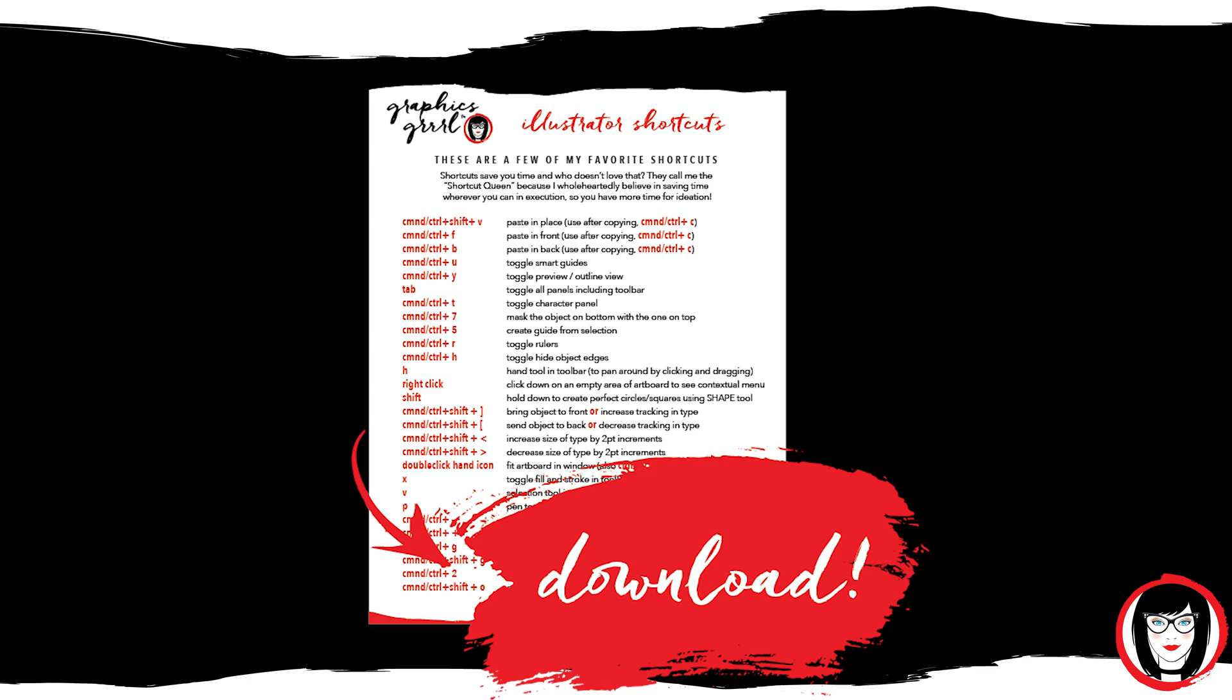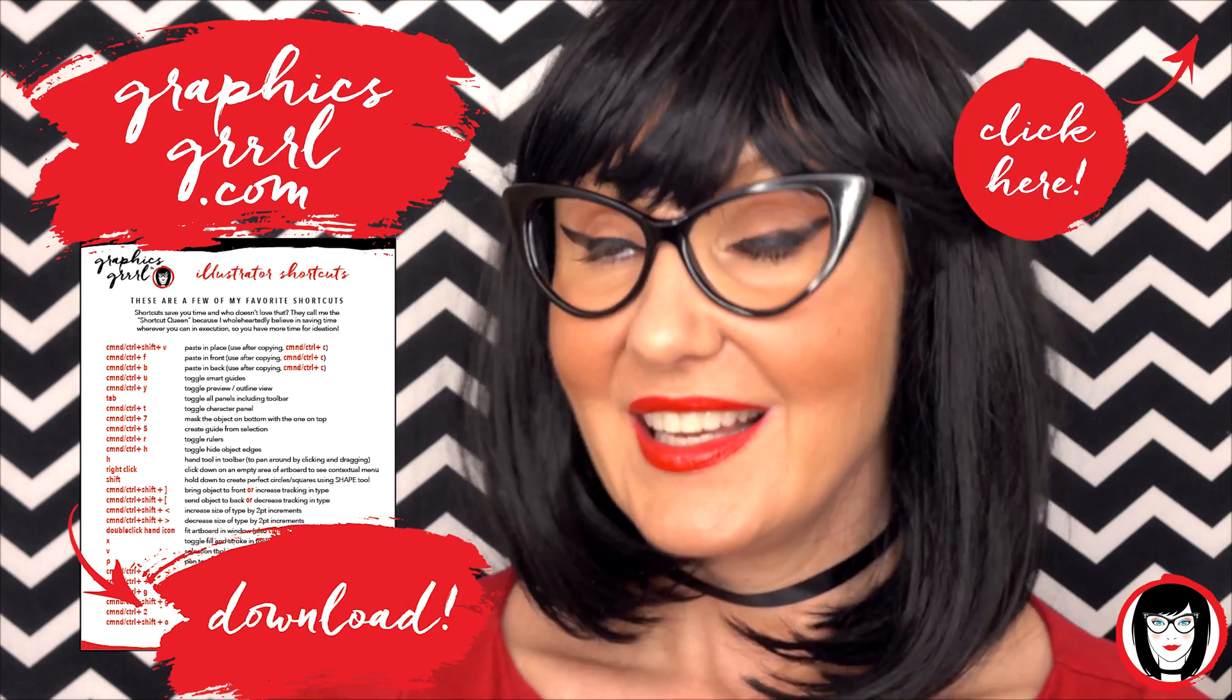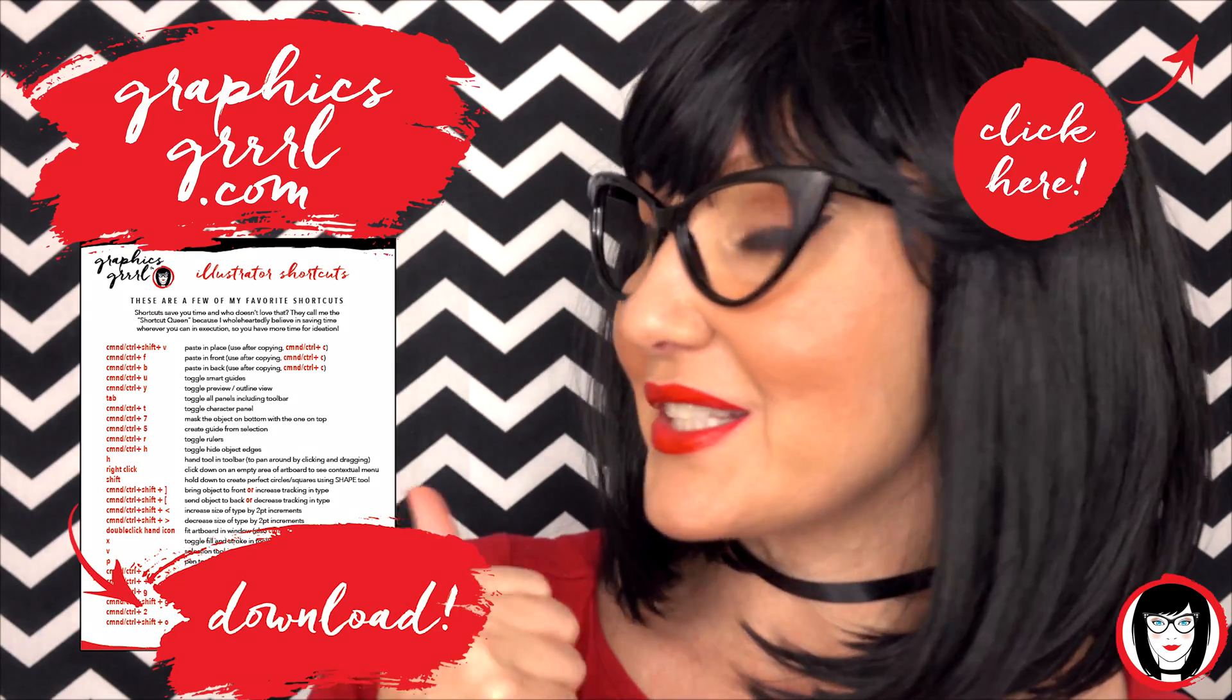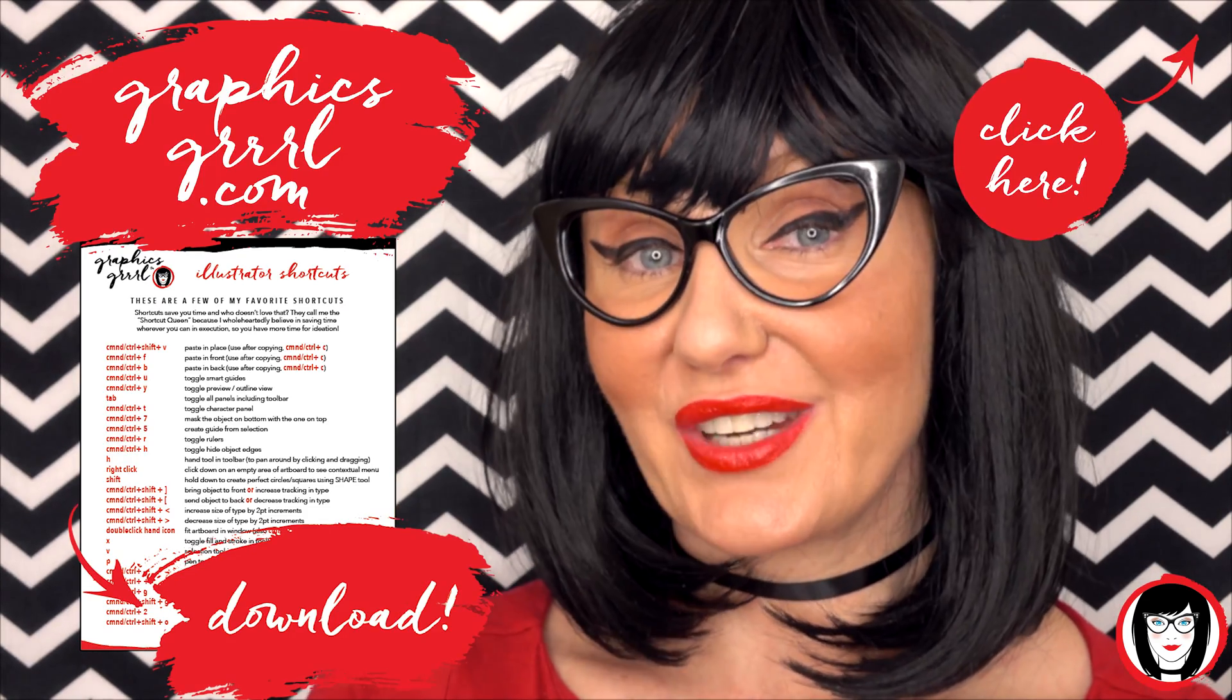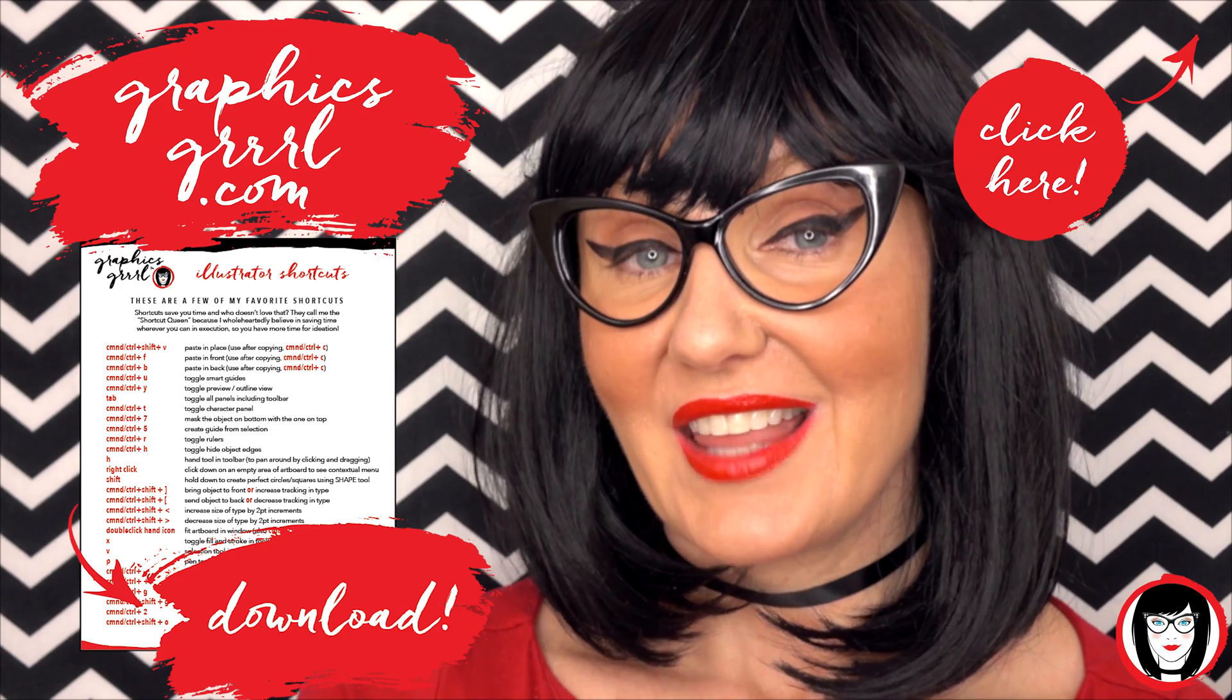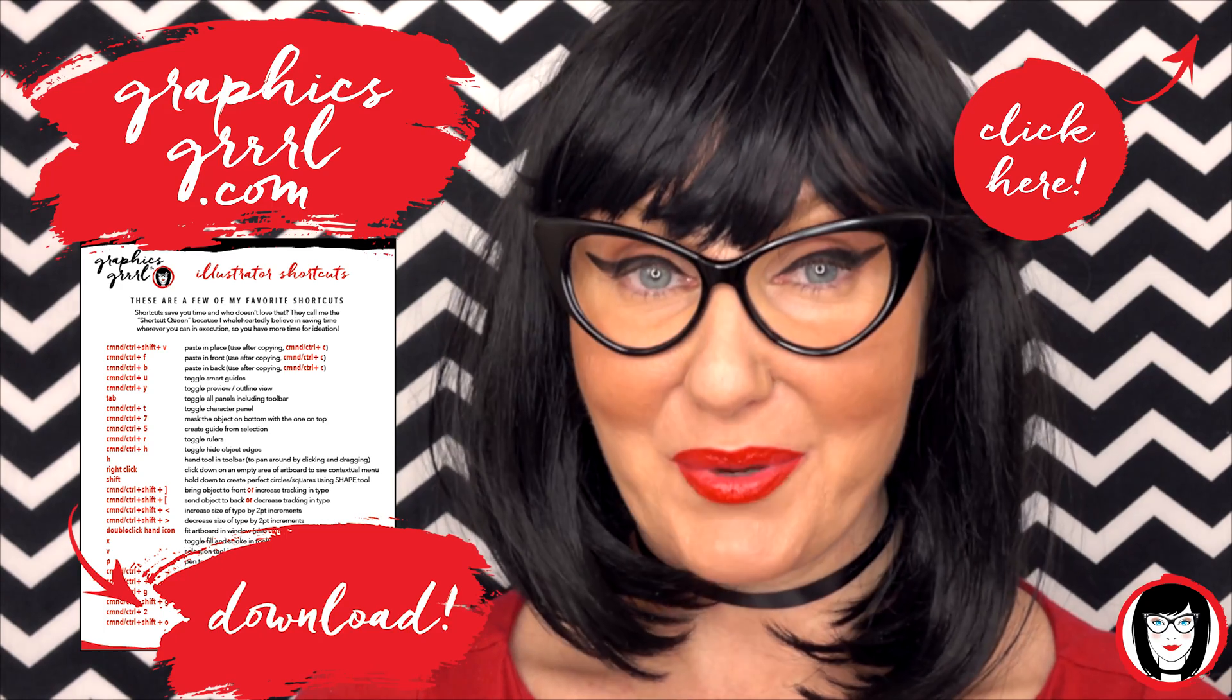But first, how would you like a free cheat sheet? I thought so. Head over to GraphicsGirl.com to get your free Illustrator cheat sheet that will show you all the shortcuts in the program.